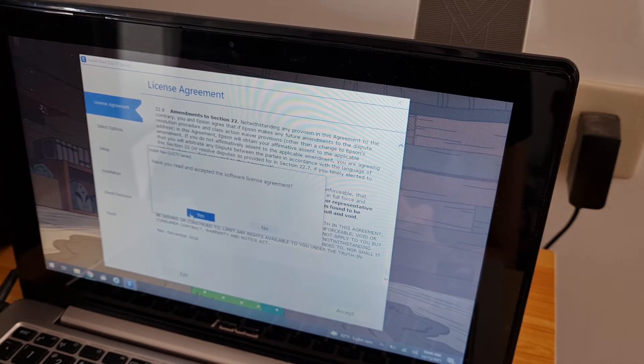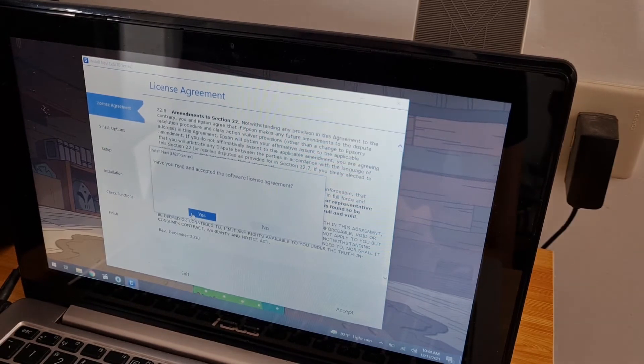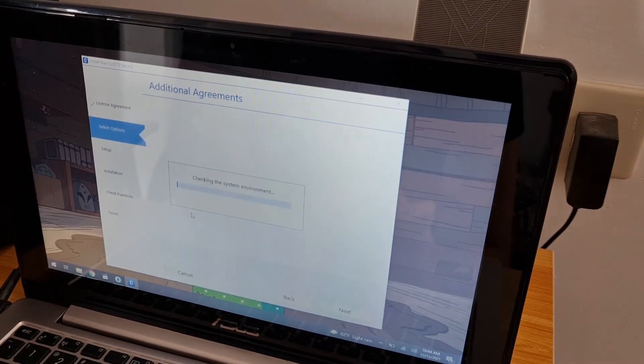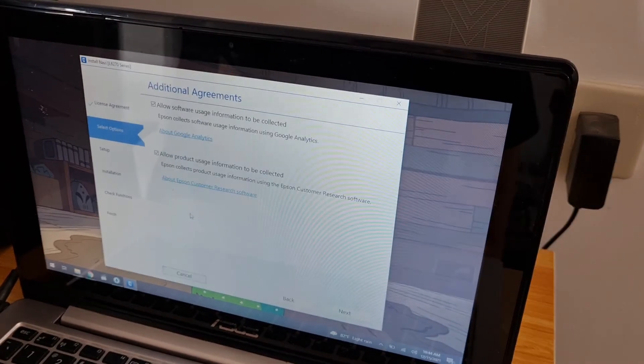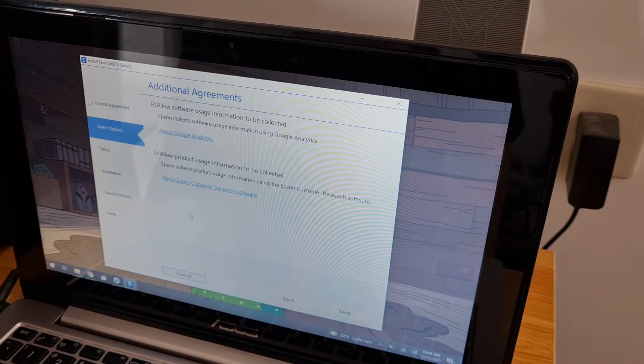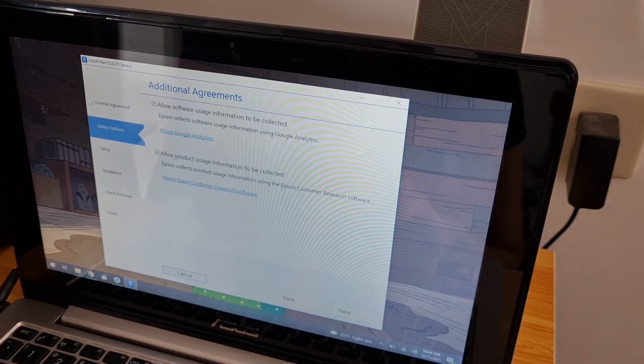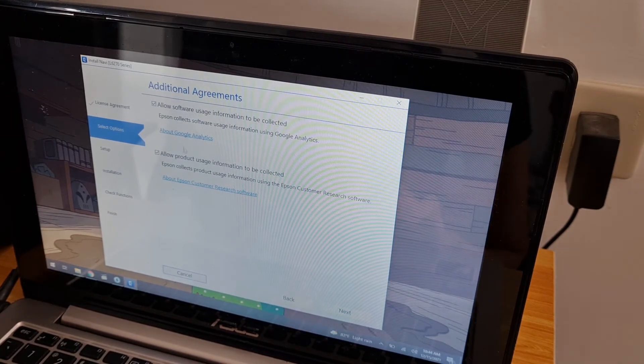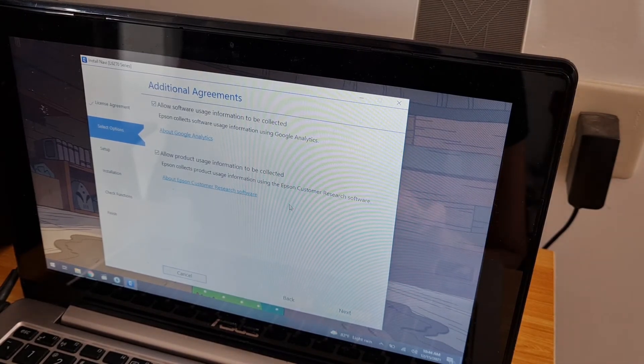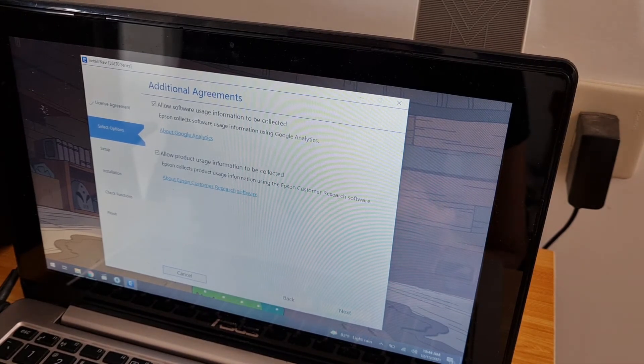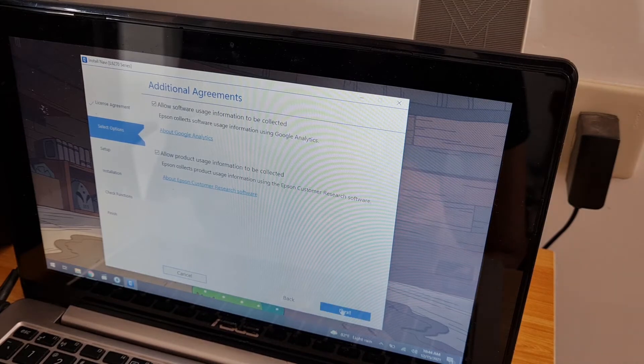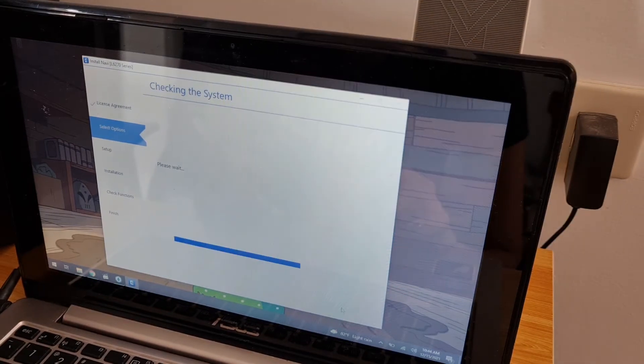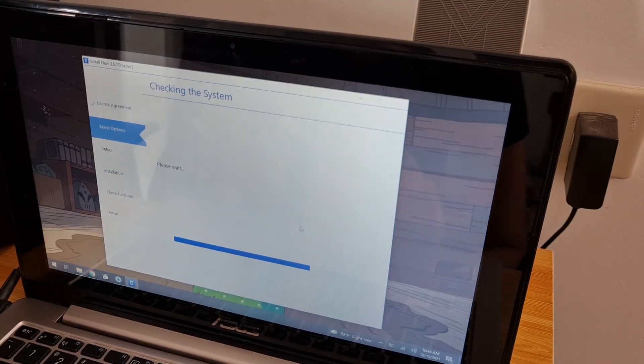Have you read and accepted? Yes. Allow software usage information to be collected. Okay, next. Checking the system.